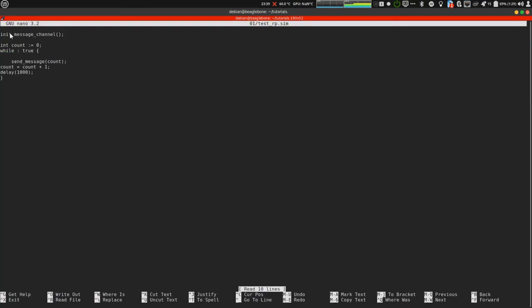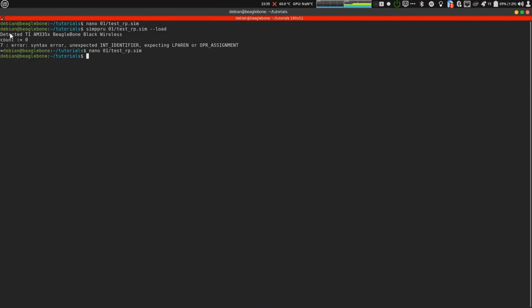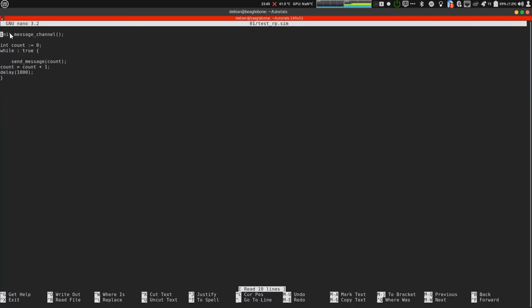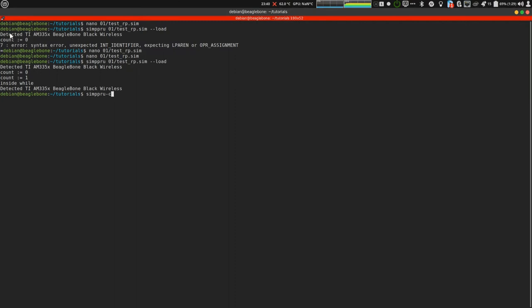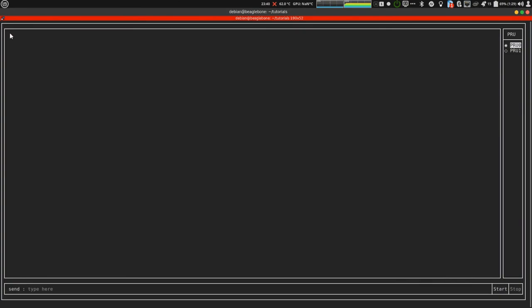It was the error again. Expected int identifier. I put equal to. It is the wrong equal to. It is not the assignment operator. And now it will work. Yeah. So it worked. And it's loaded. Let's fire up simpru console.